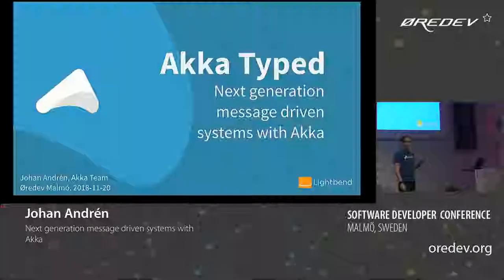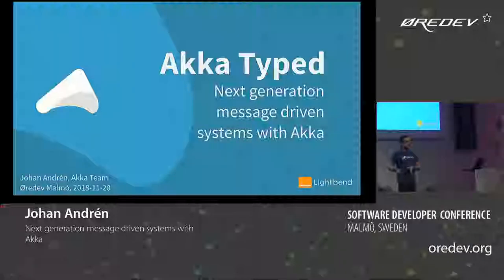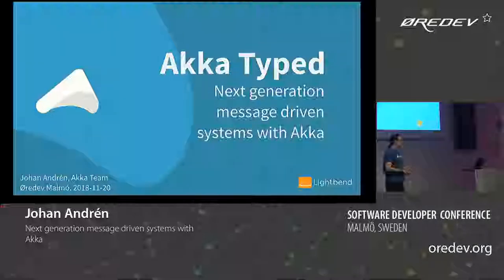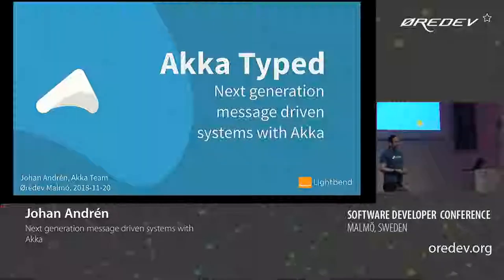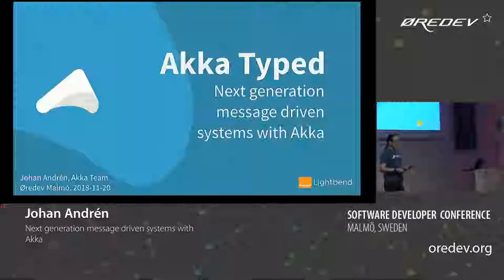This talk is going to be very code-centric. I'm going to talk a bit about ideas, but it's not primarily going to be about why you should use actors and the actor model. So if you're interested in that, this is not the talk for you.